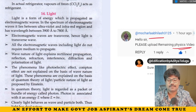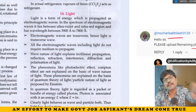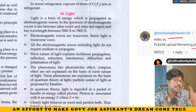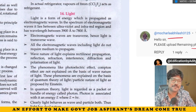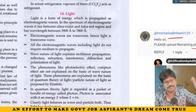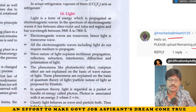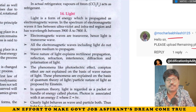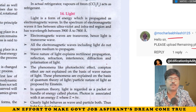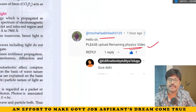What is light? Light — particle nature or wave nature? Light is a form of energy which is propagated as electromagnetic waves. What are these electromagnetic waves? Electromagnetic waves — are they longitudinal waves? Let us discuss this.